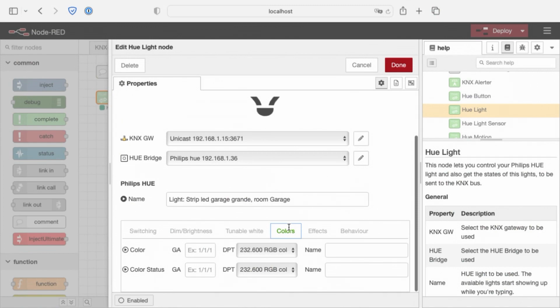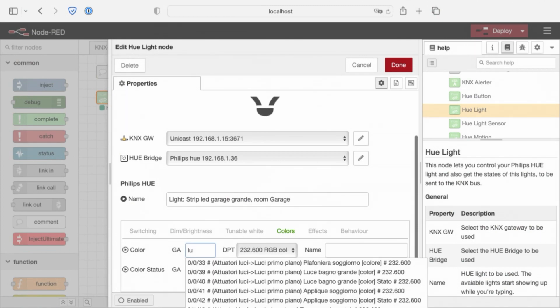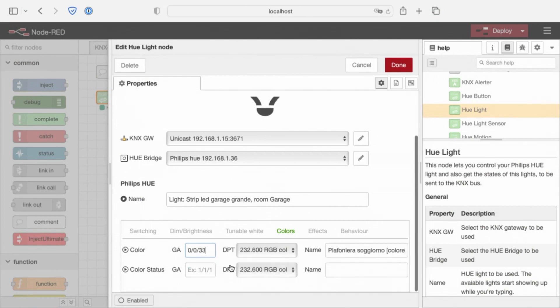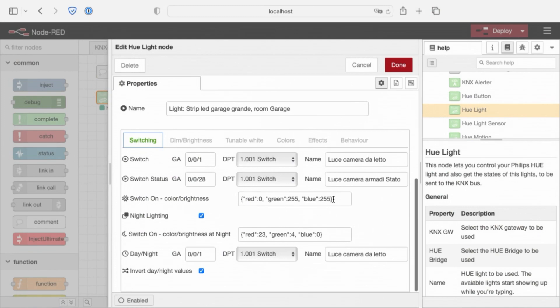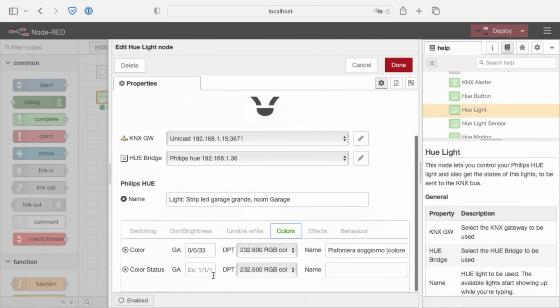Let's move on to the color, same things. The colors accept a triplet red and green blue colors, like this one, for example. And the color status, again, the same things. Color status group address.